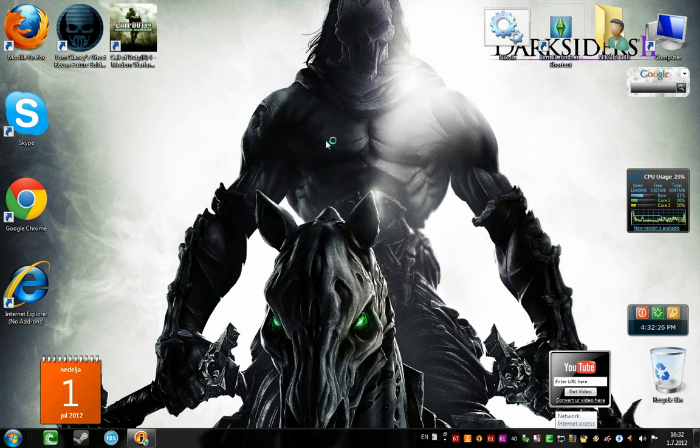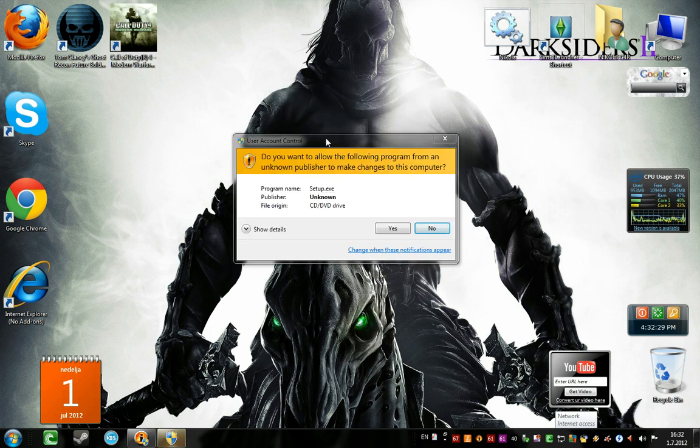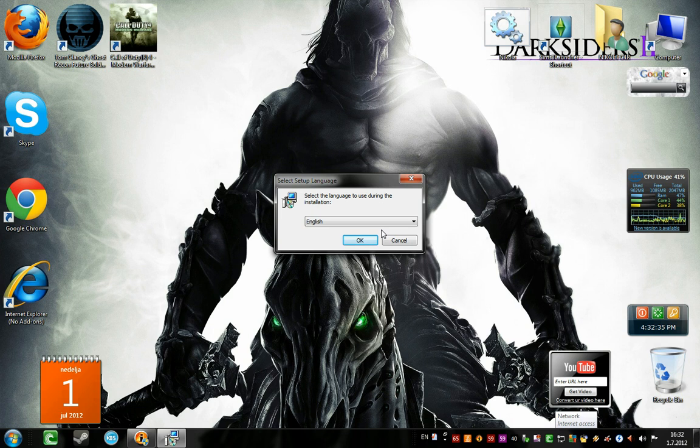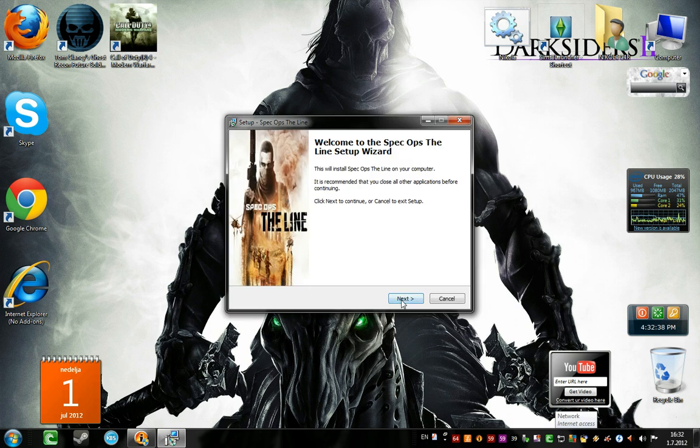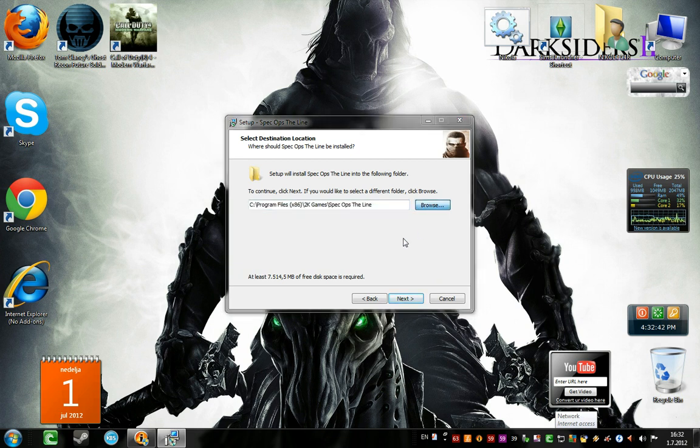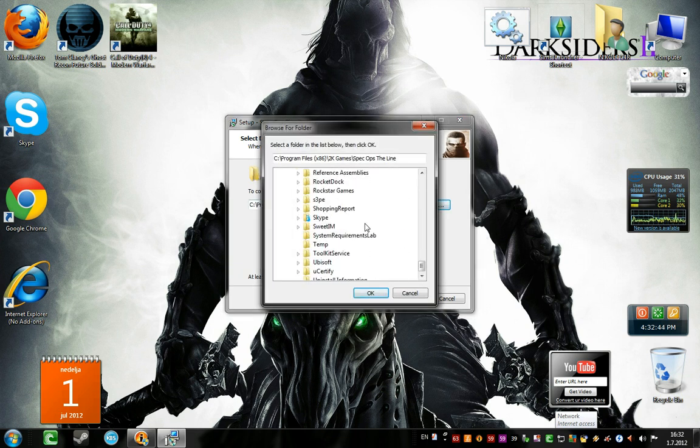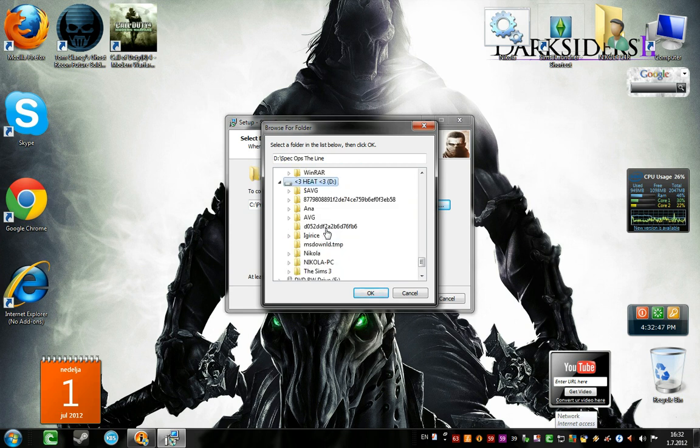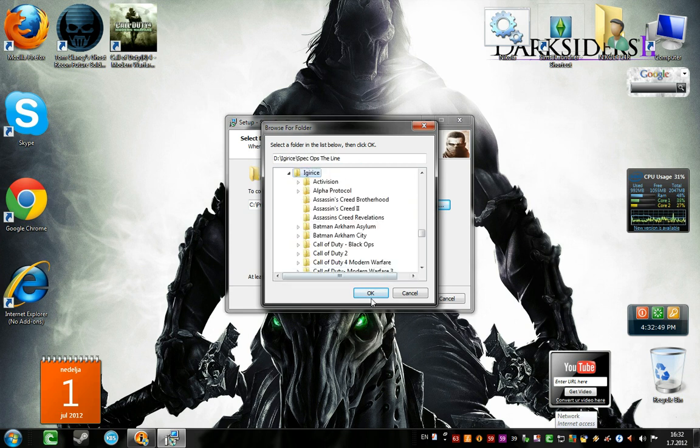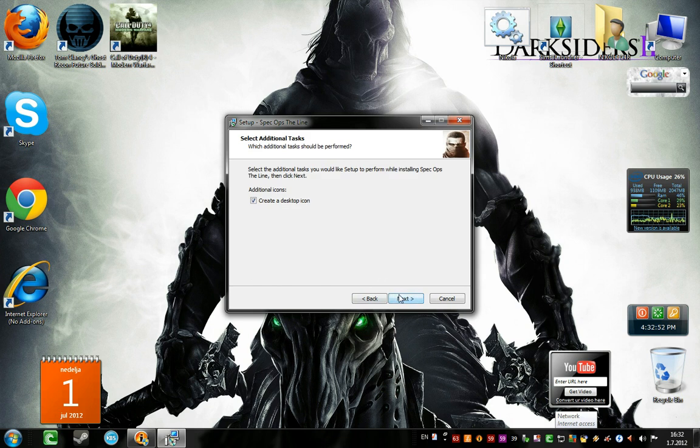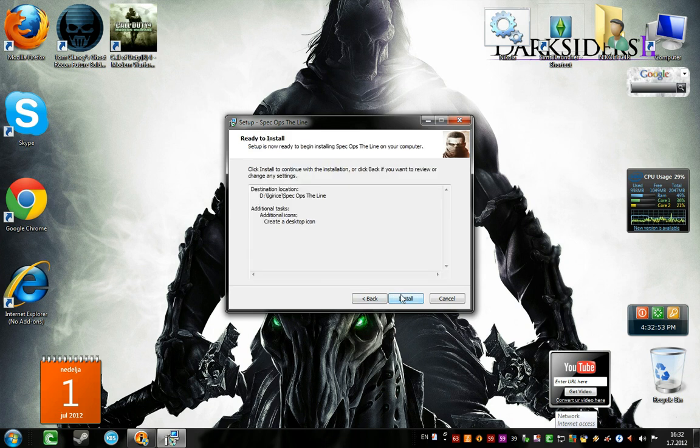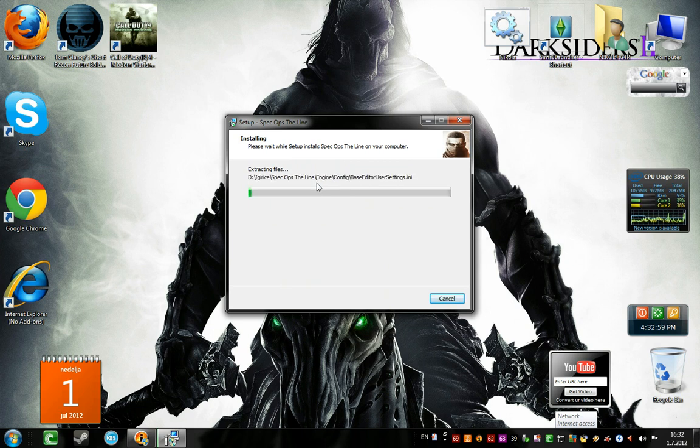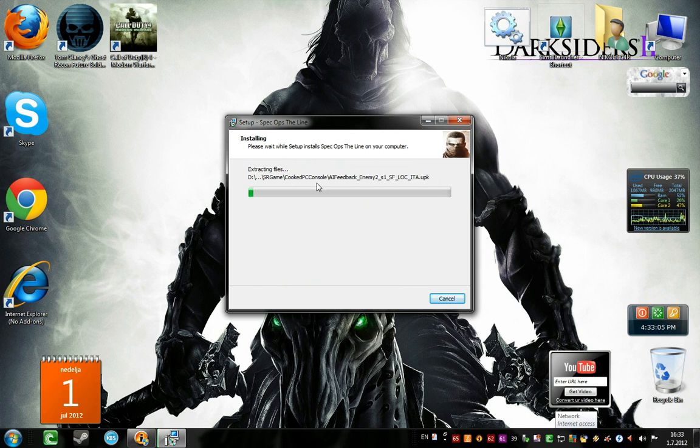You just go run setup, run setup, or Spec Ops Align. Now go yes, of course, always yes. English, okay, next. And now you just pick your directory. Create a desktop icon, install. Now it will be installed. When it's finished, I will be of course back to finish the installation and just crack the game. Logic is really simple, so bye for now.